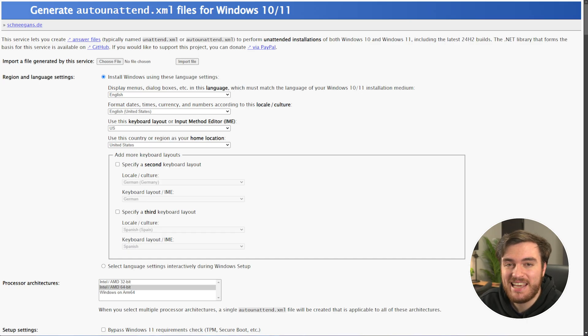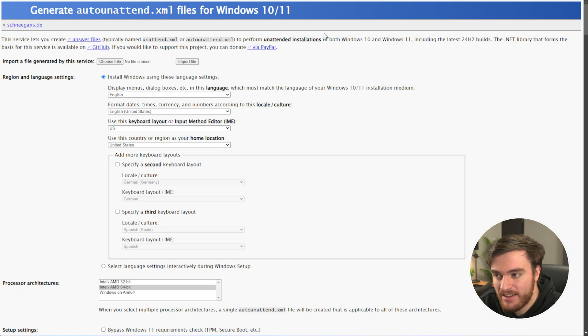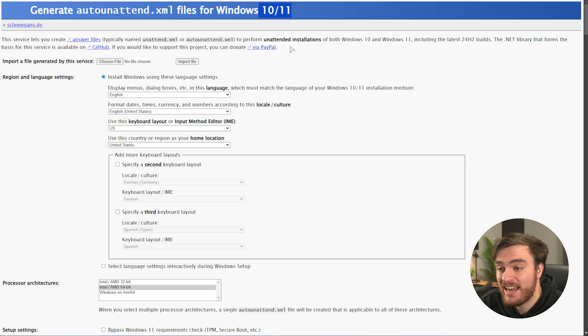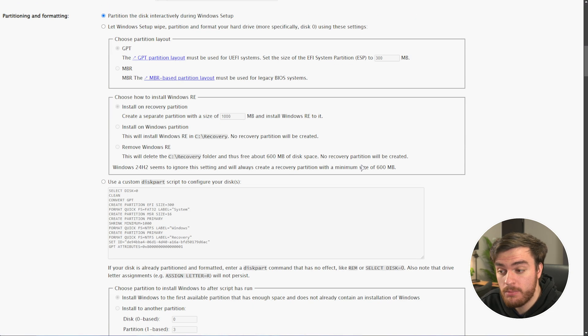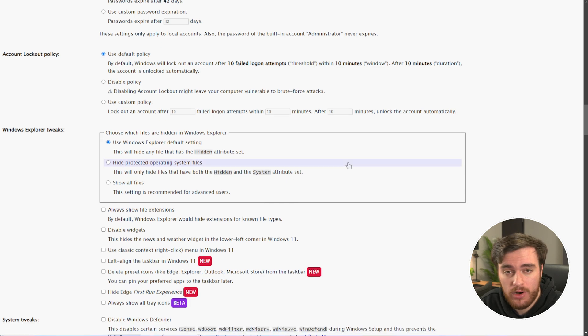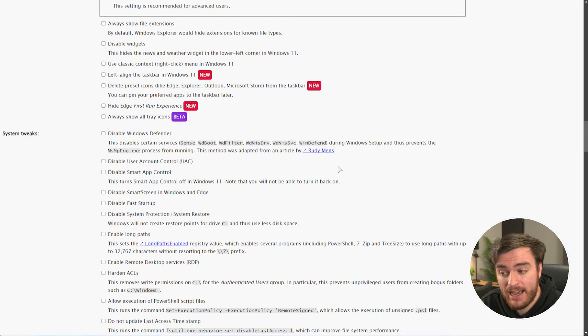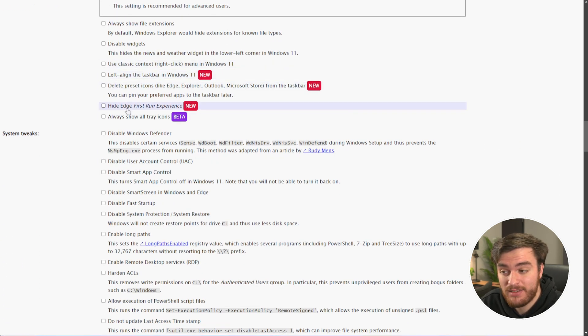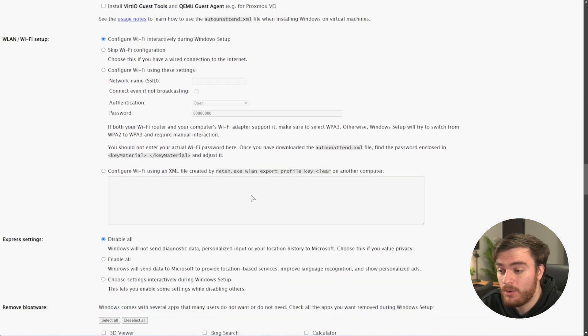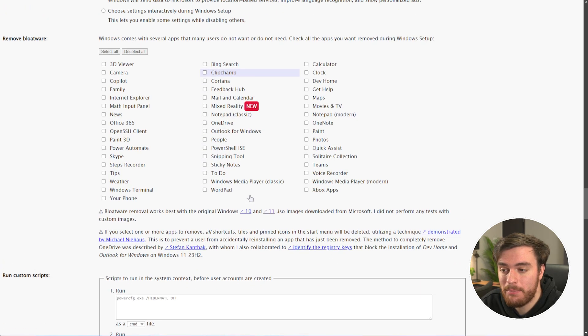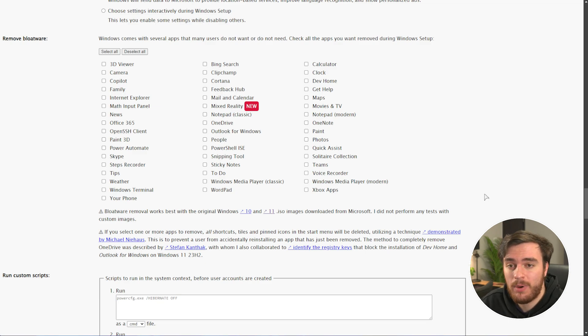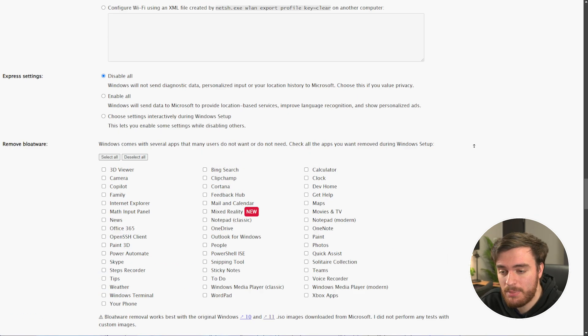You can head across to the next link down below, where we can customize the unattended install for Windows 10 and 11. This allows us to do a ton of things, all the way from automatically creating accounts, to customizing our Windows experience, all the way to removing built-in apps. This is going to take a few minutes to go through, but it's definitely worthwhile, as you can save this file and keep it for later installs.